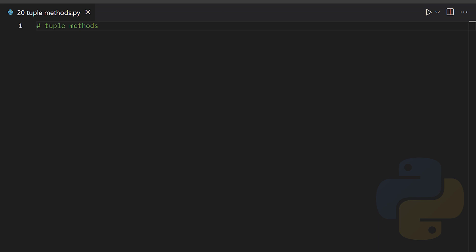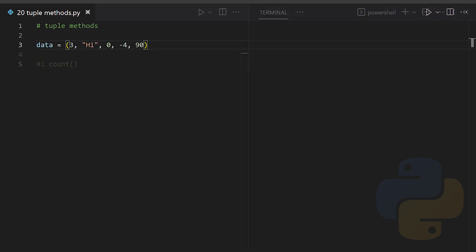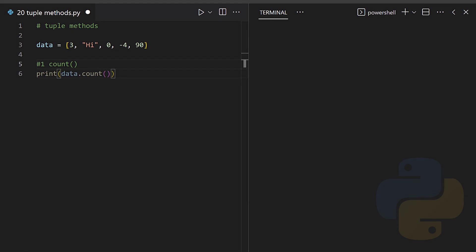Tuple methods: you need to keep these two methods in mind regarding tuples. The first one is count - the count method returns the number of specified element in a tuple.